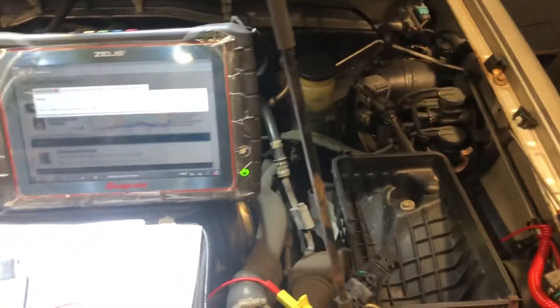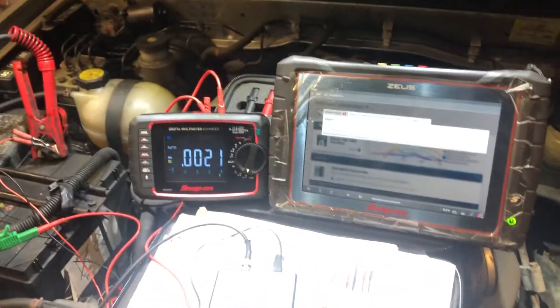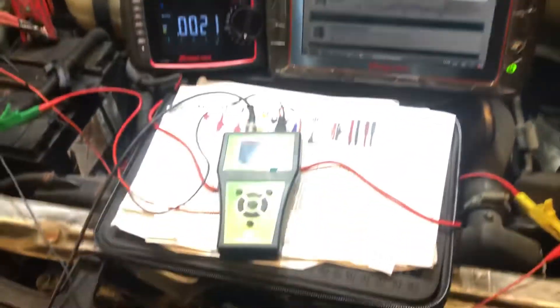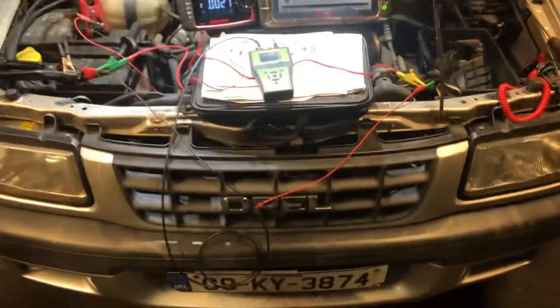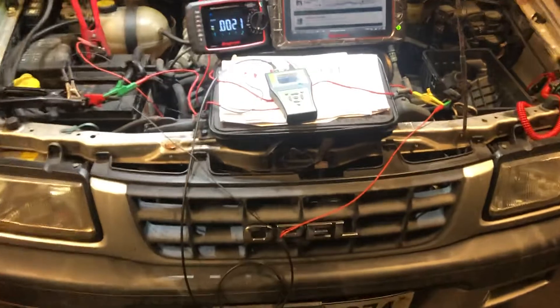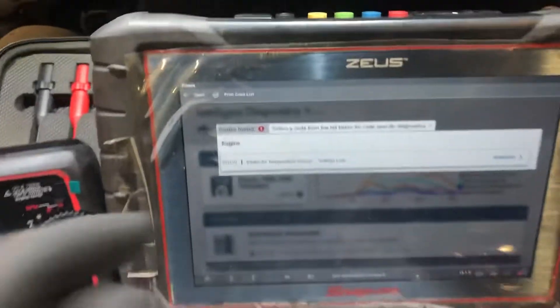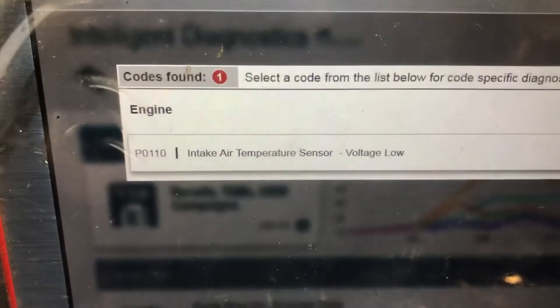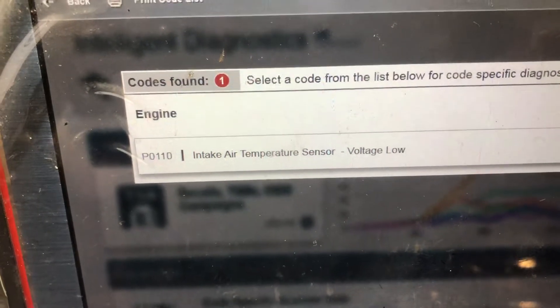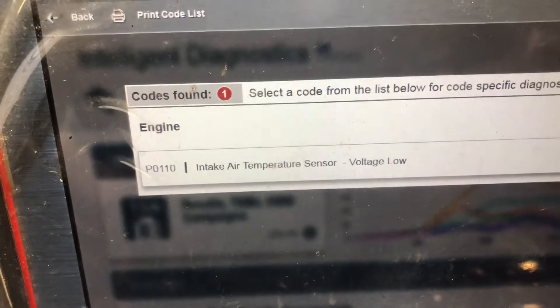We've had a quick look at this and we've verified our fault already. I just want to make a quick video using the Autosim Pro to confirm we have a faulty part. So basically we're just going to check our fault code. We're into our engine management system and we have an IAT sensor voltage low, P0110.